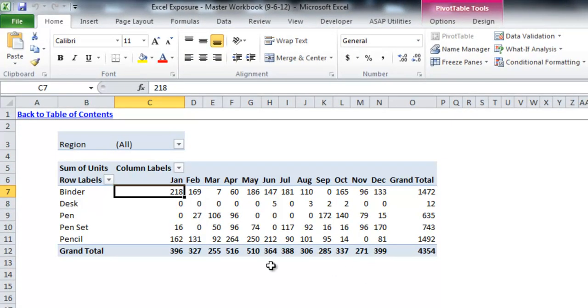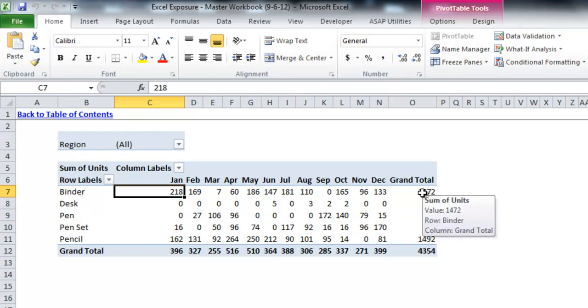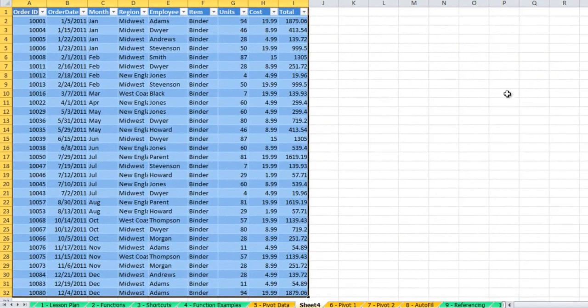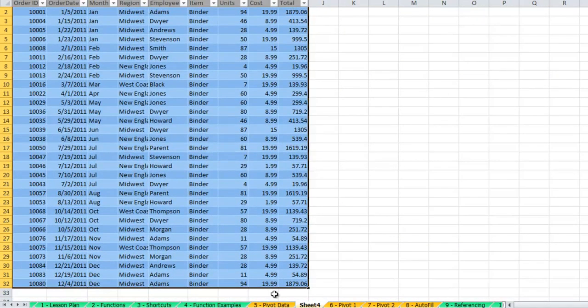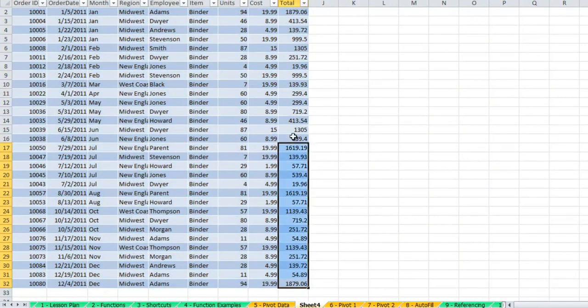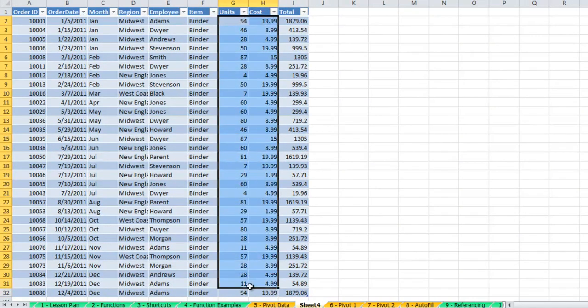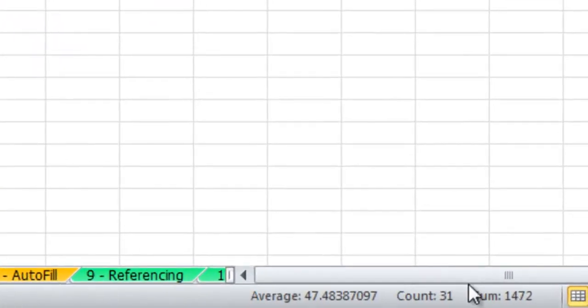In addition, you can also do this for row and column totals. So you'll see if I look at the 396 for January or if I looked at the 1472 for binder. So let's double click on that. You'll see easily all the data that's related to that amount extracted and put into its own worksheet, and you can see the sum matches.